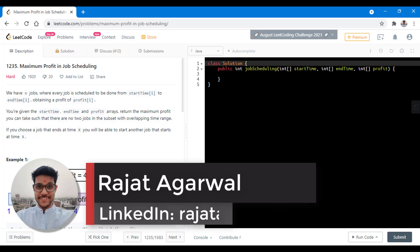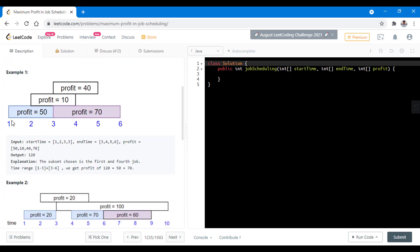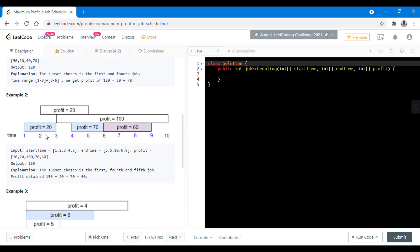In this question we have n jobs where every job is scheduled to be done from start time to end time obtaining a profit. We are given the start and end time and the profit in the arrays, and we need to return the maximum profit such that no two jobs in the subset will overlap the time range. If we choose a job that ends at time x, we can start another job that starts at that time. In the first example, the first job ends at time 3, so we can start the fourth job right at that point and get the maximum profit of 120.